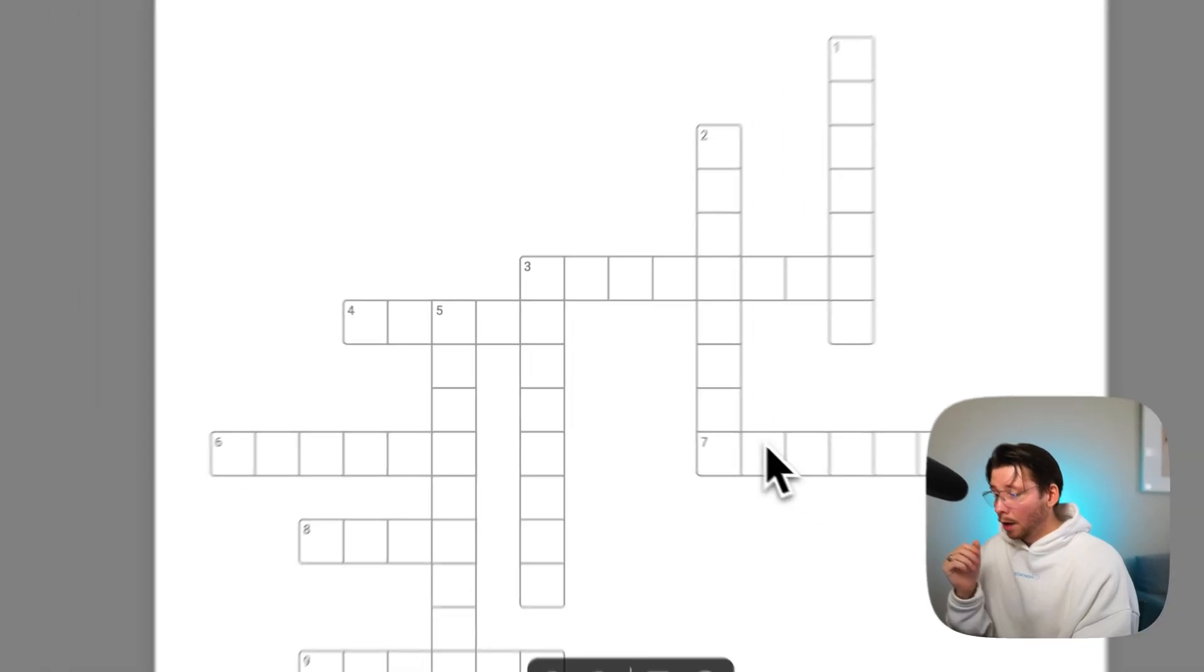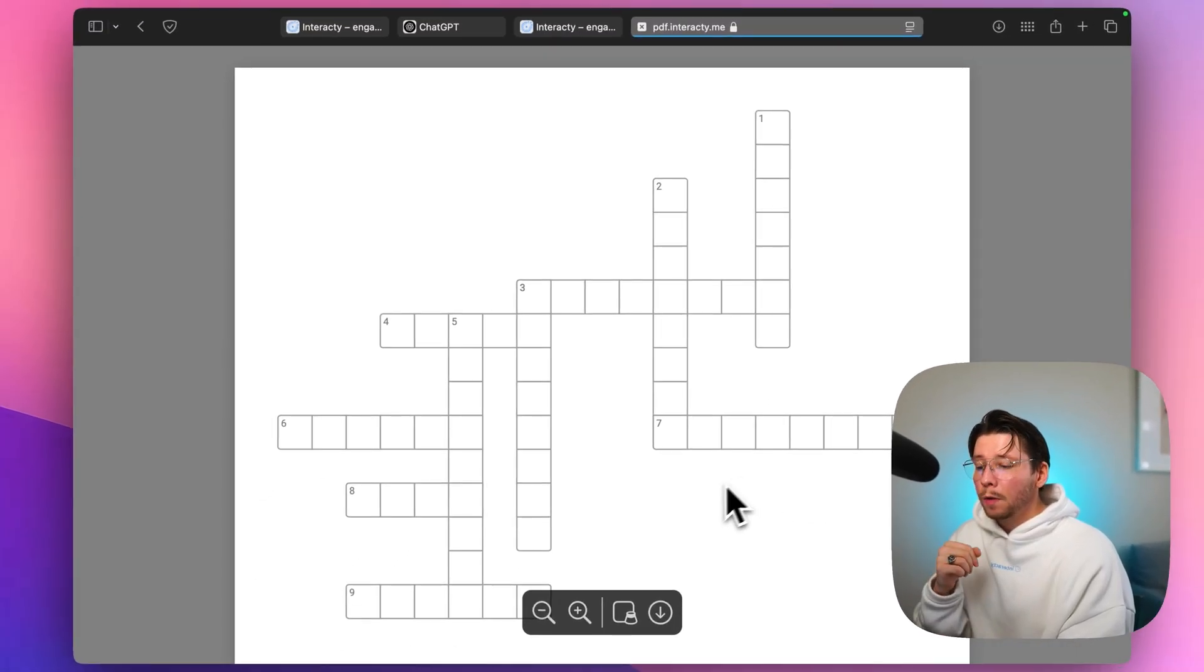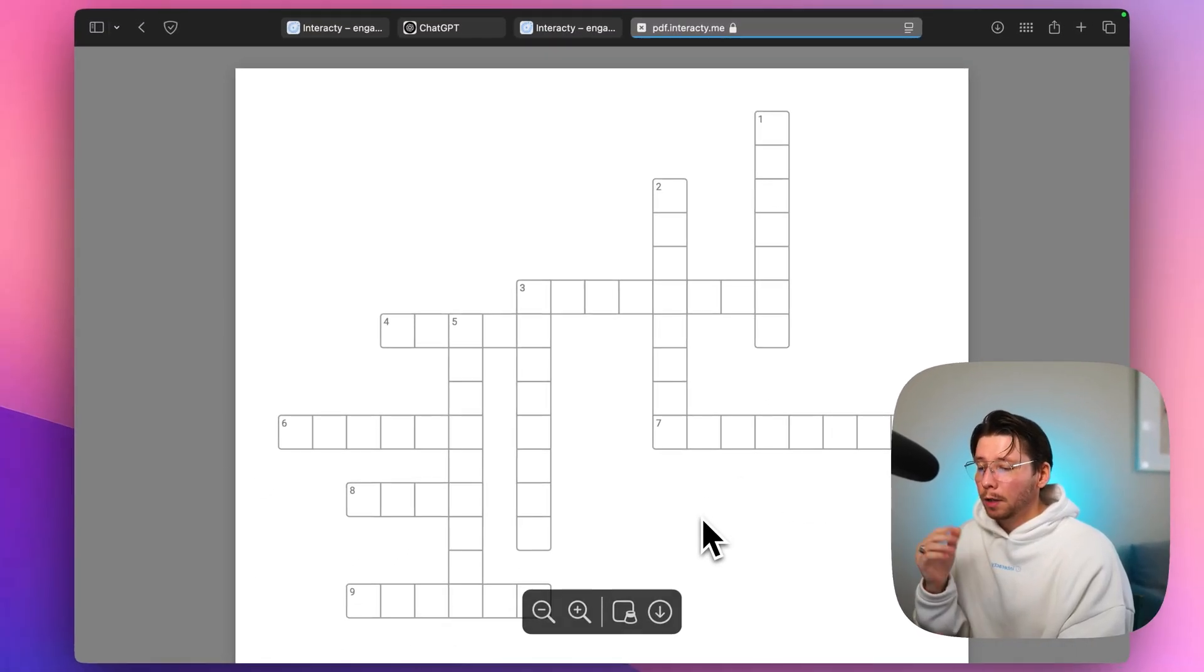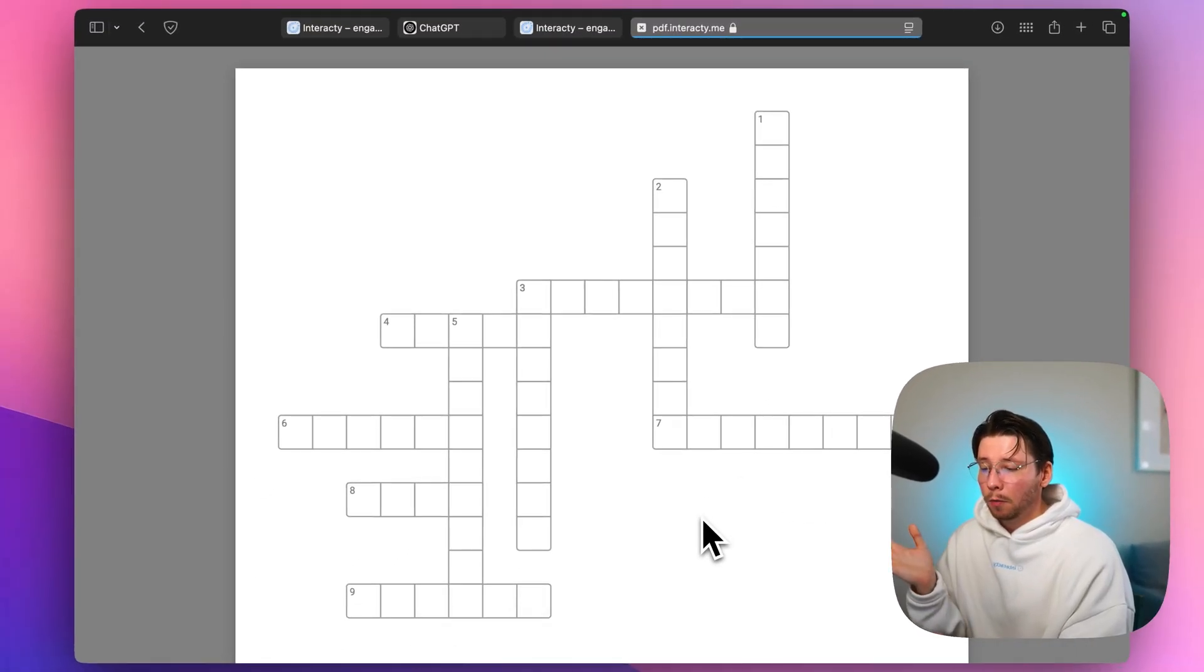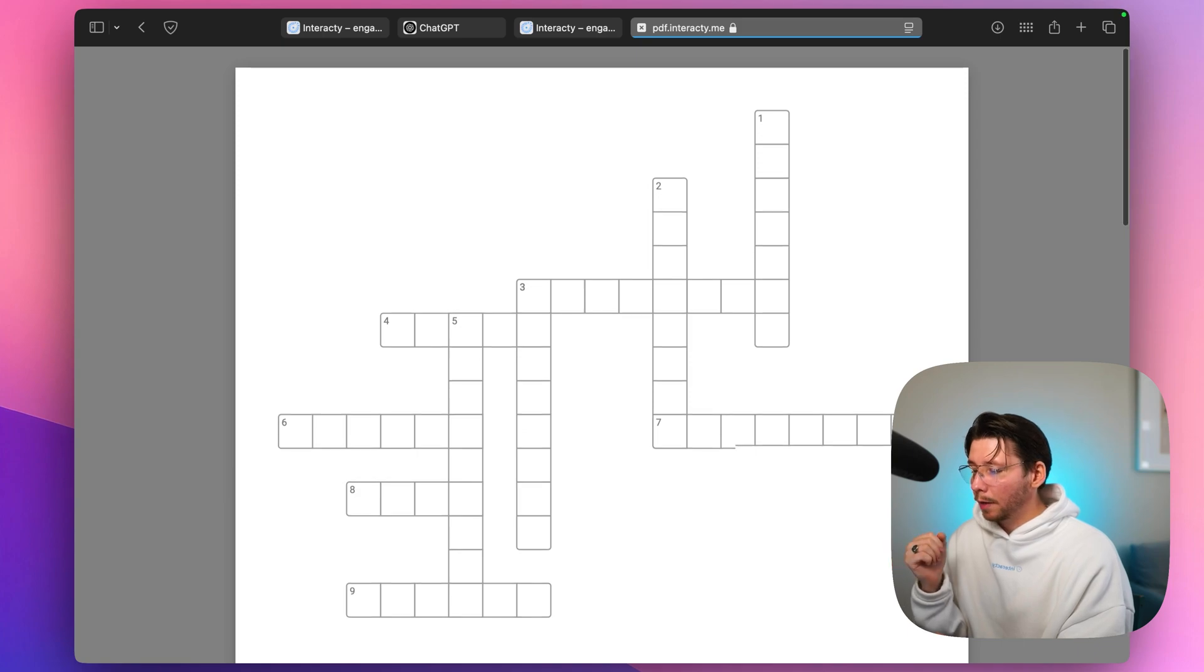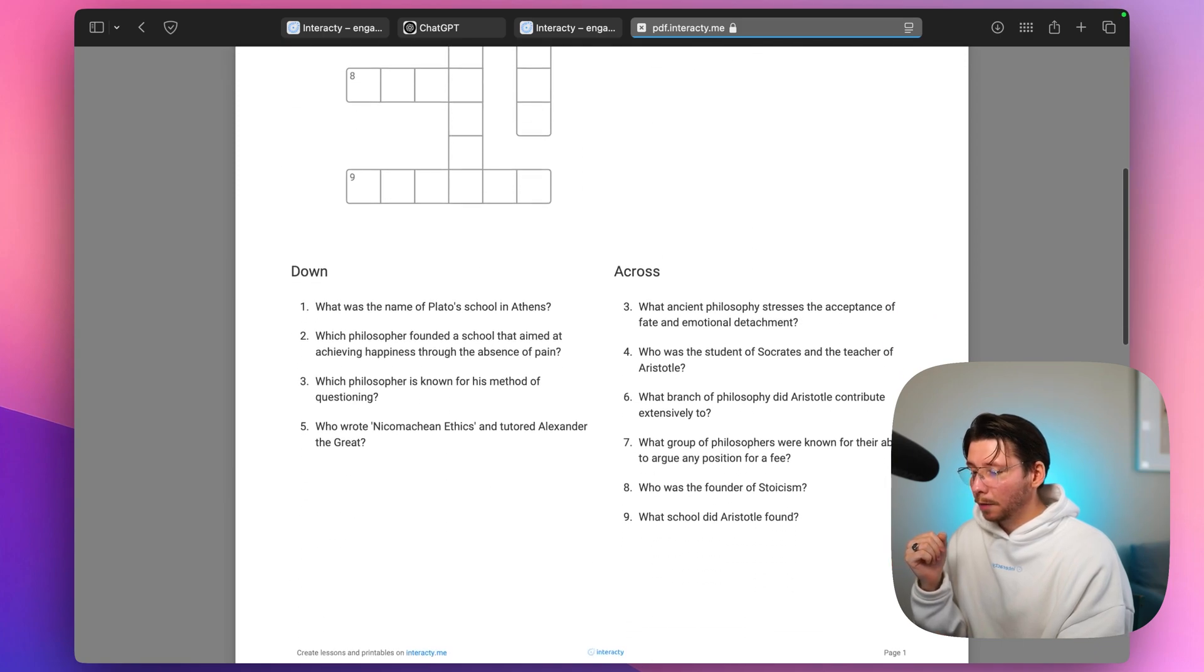Let's open it. Nice! Now we've got our crossword in a printable format, so you can use it offline however you want.